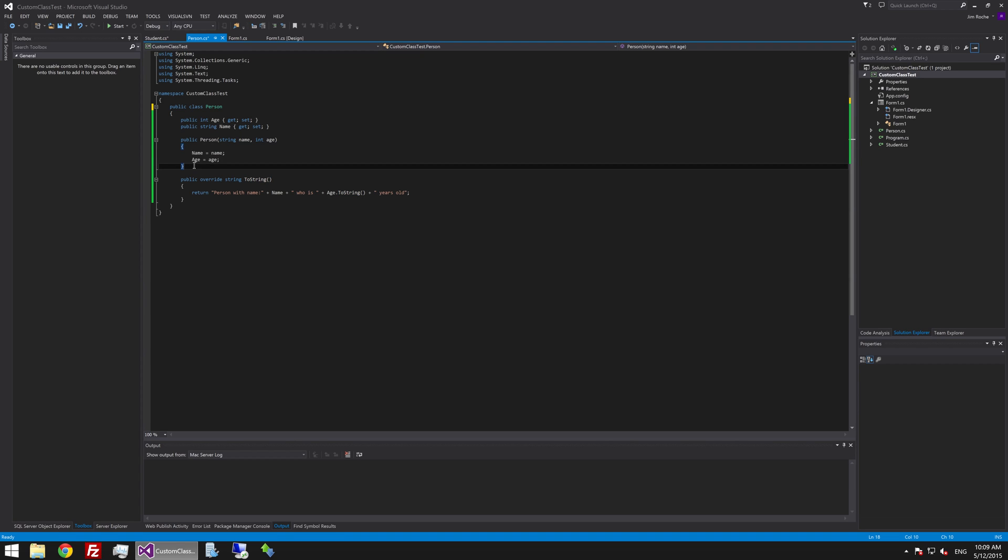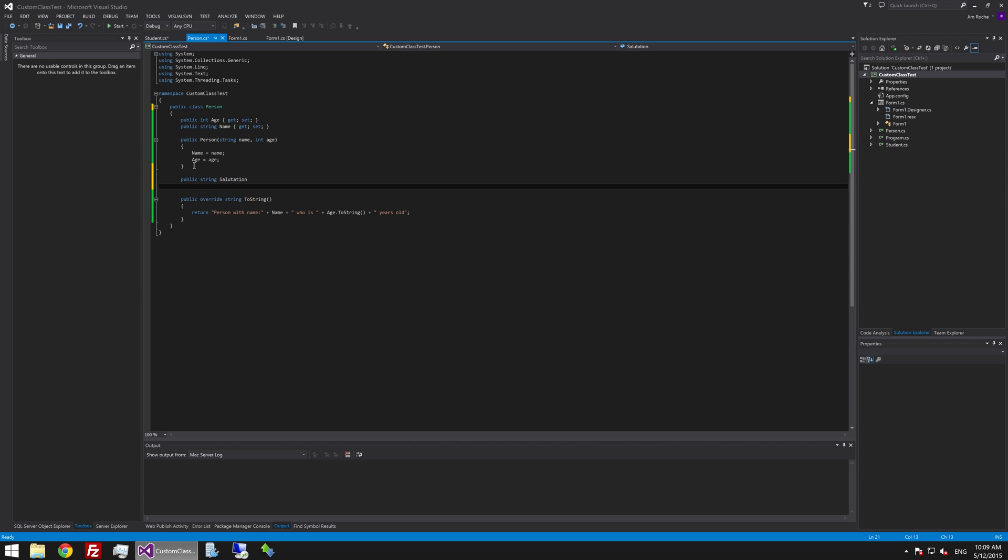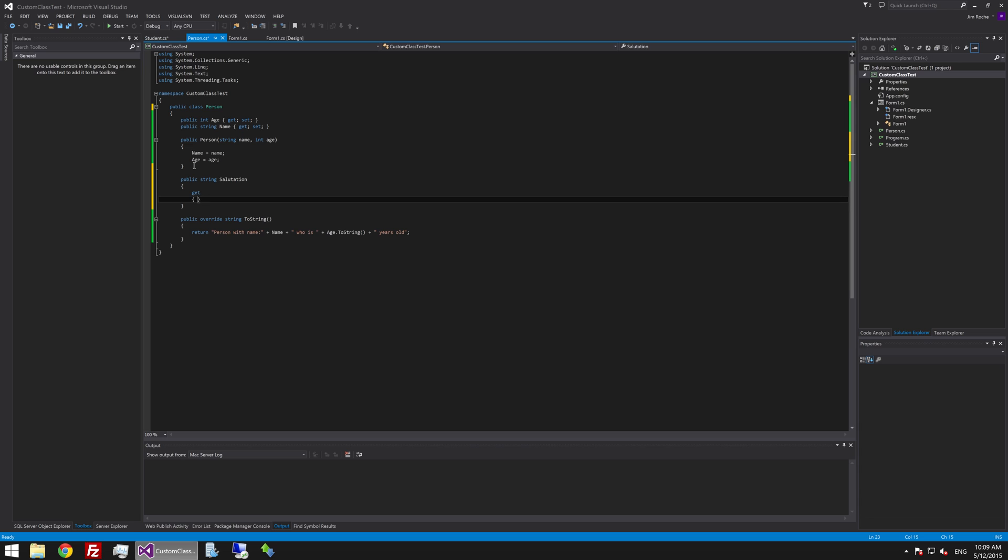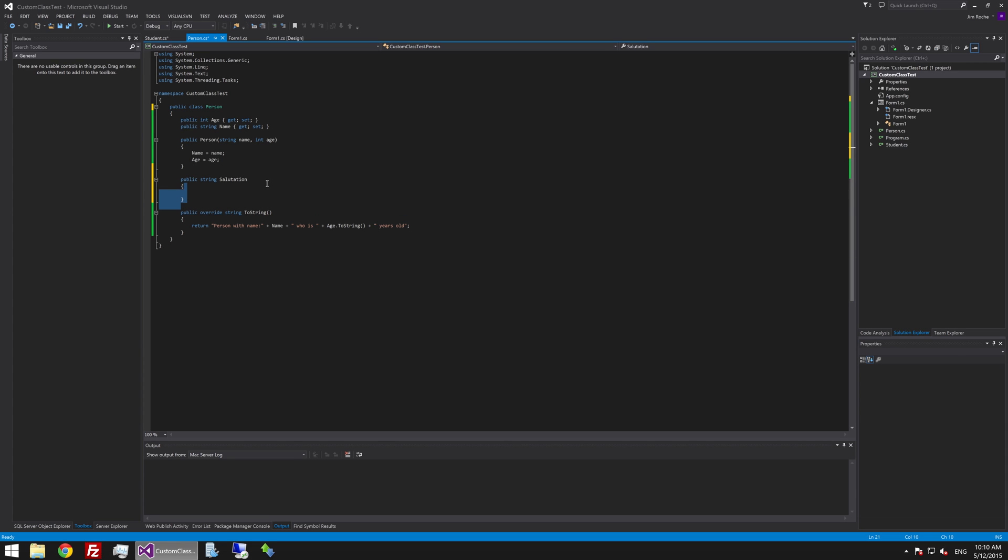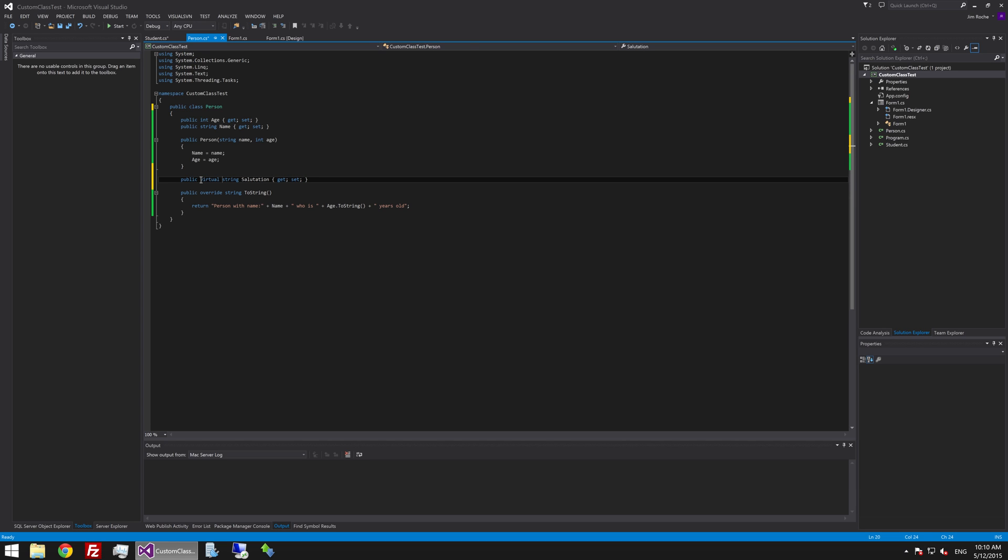The way that we would allow overridden methods to happen in our programs is we could say public and we will say, what should we create, publicString salutation and we will make this property. So the usual. Actually no we will keep it simple. So get set and then the thing we do extra to say hey if you are going to inherit this class you can override this particular variable or property as we say public virtual and this will then allow us in our student class to do something like this.